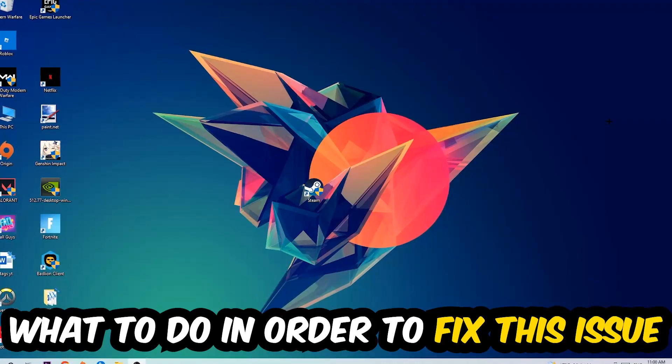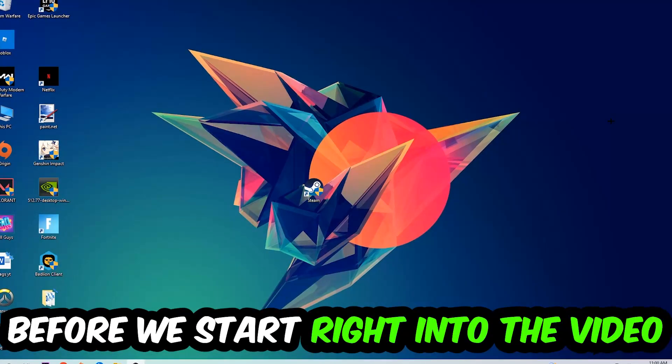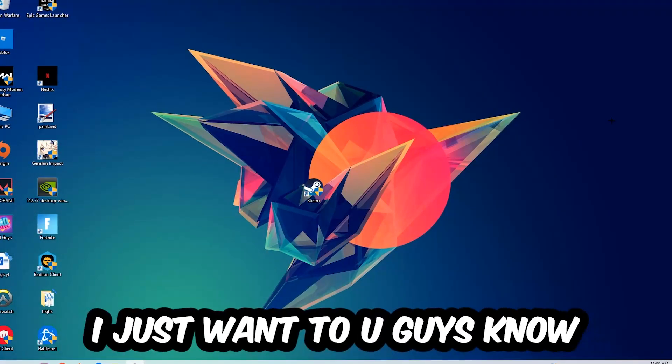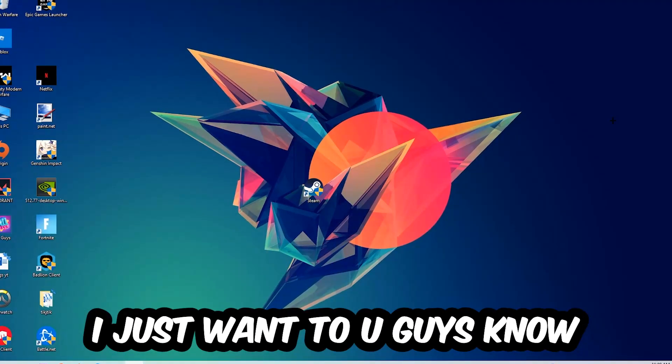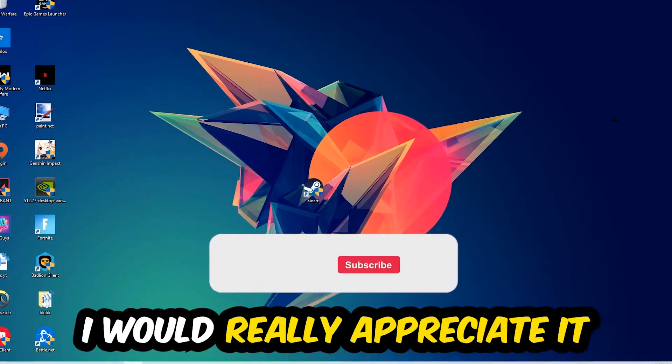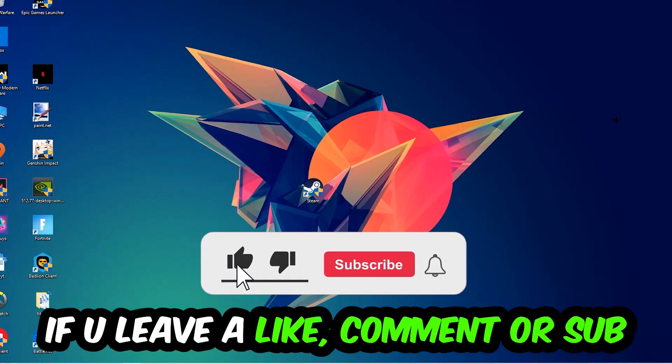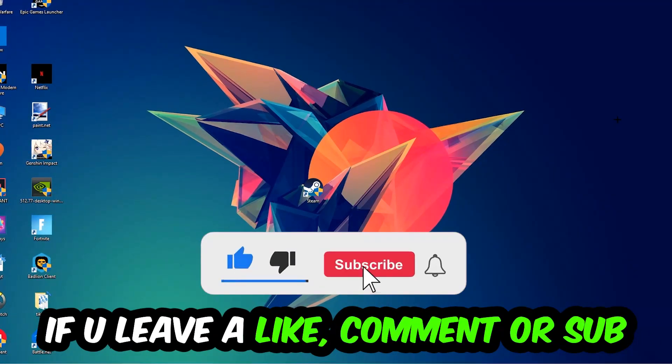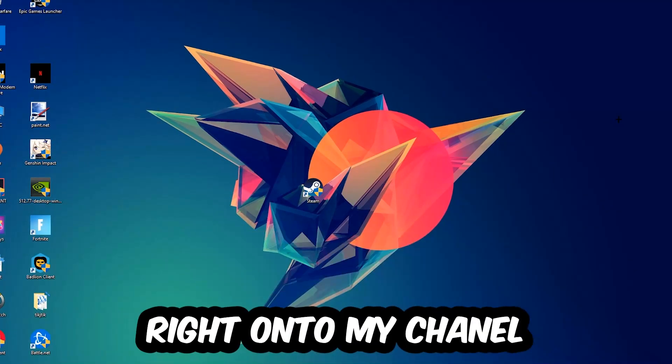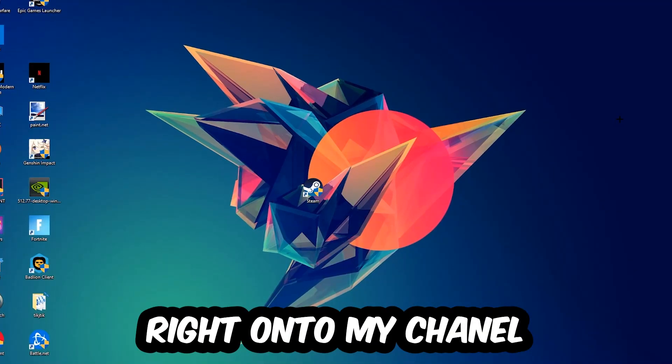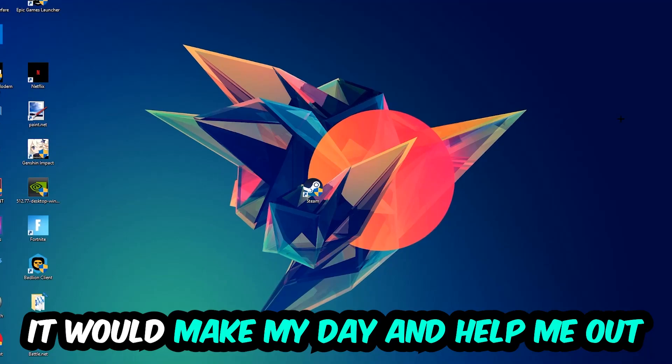Before we start, I just wanted to let you guys know that I would really appreciate it if you would leave a like, a comment, or a subscription. It would really make my day and help me out as a little YouTuber.